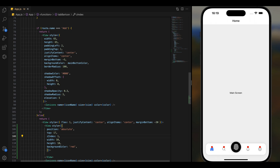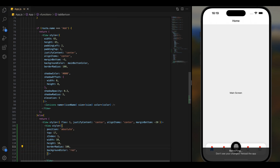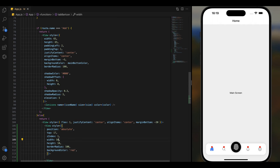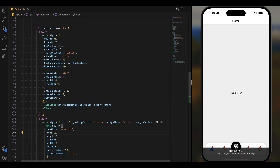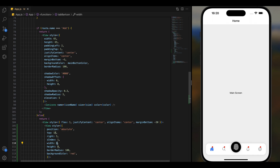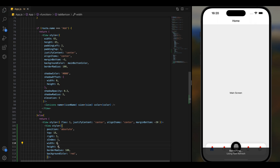Let's make it perfectly round — set the border radius to a high value. Then do some changes and position it correctly to get the badge looking right.